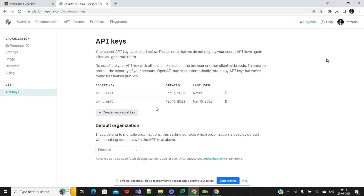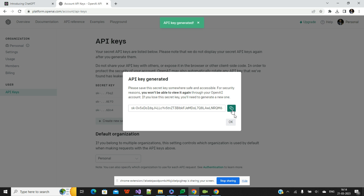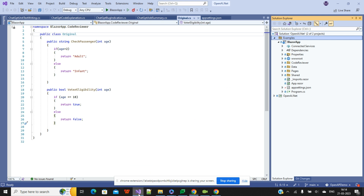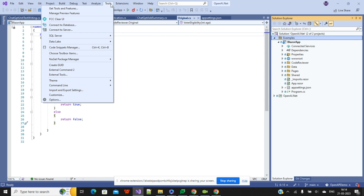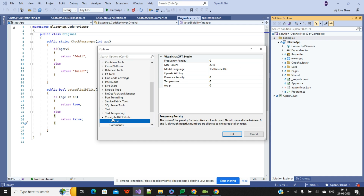I already have two API keys generated. In your case it might be your first API key, but you can generate additional ones. If you want to create a new API key, click on Create New API Key. For demonstration I will click on that, copy it, and this copied API key will be saved in Tools under Options under the ChatGPT extension.